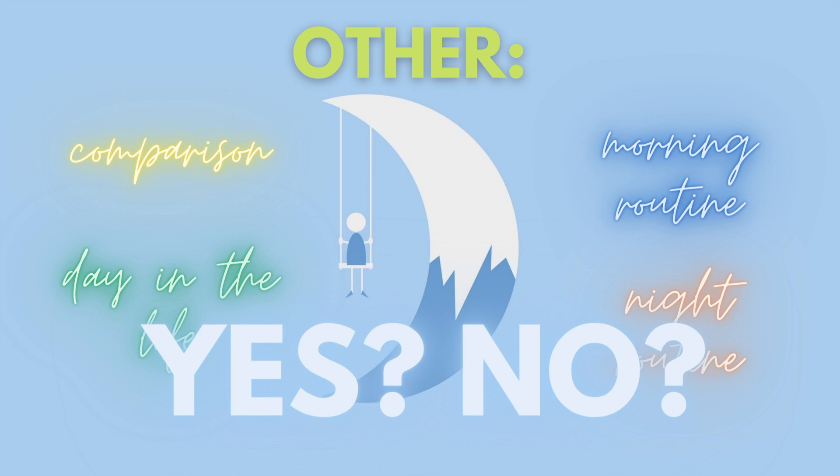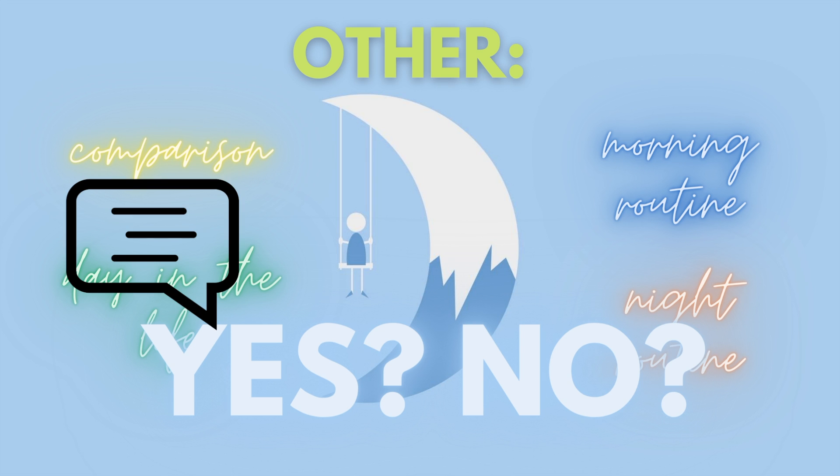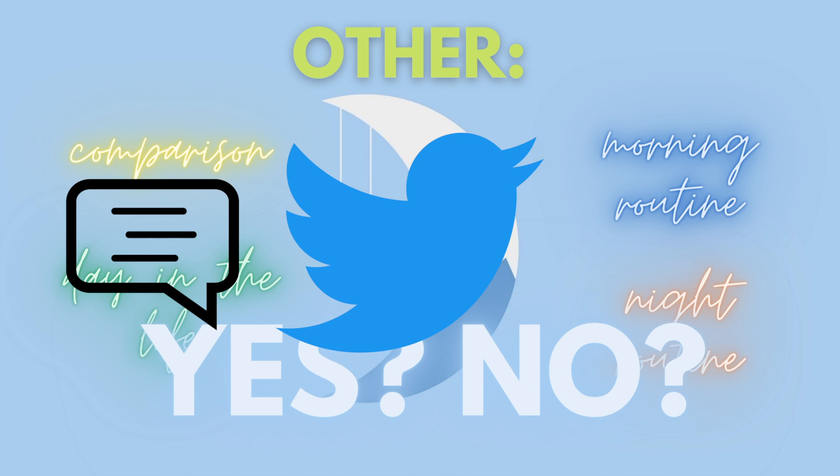I have a ton of video ideas, so I'm working hard on churning out that content for you all while still staying focused on being a full-time student, of course. I love hearing what you guys have to say, so please do let me know in a comment or a DM on Twitter or Instagram.